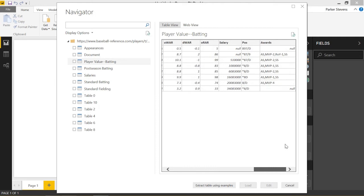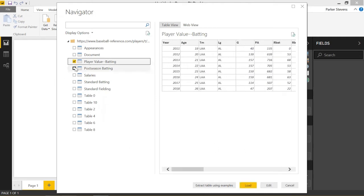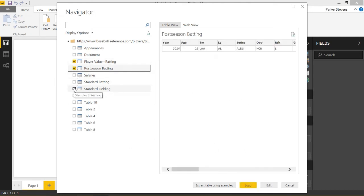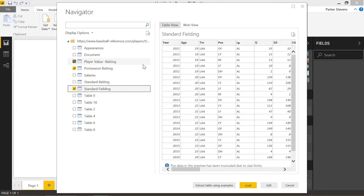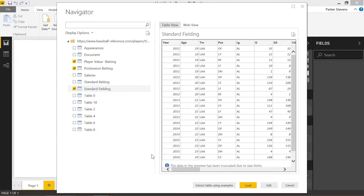We see a table full of data here. We can click on a few of these — maybe grab the standard fielding — and we get all these tables. It's perfect because now we can pull in these tables and work with this data, visualize it, and do whatever we want. But there are some circumstances where it's not able to find a table, or the table it's pulling back isn't in the format we want.